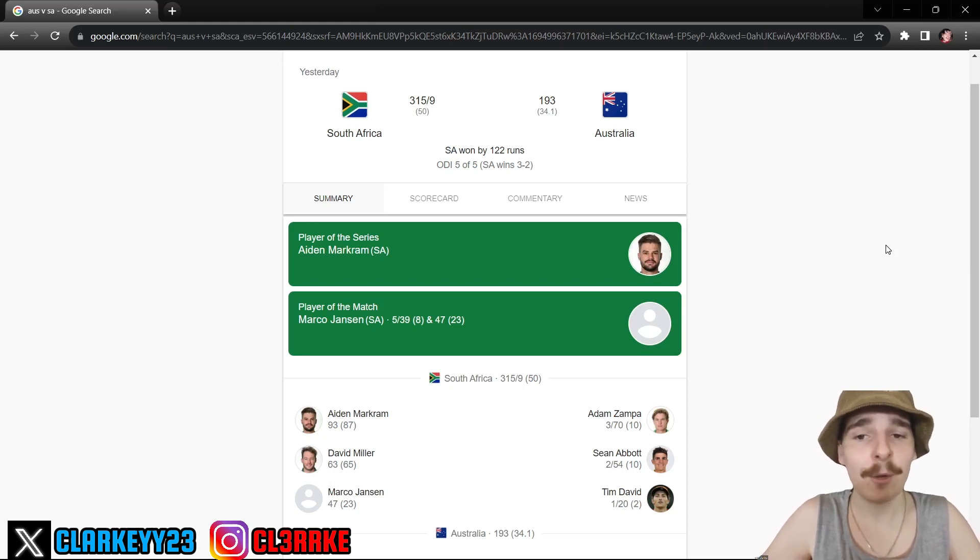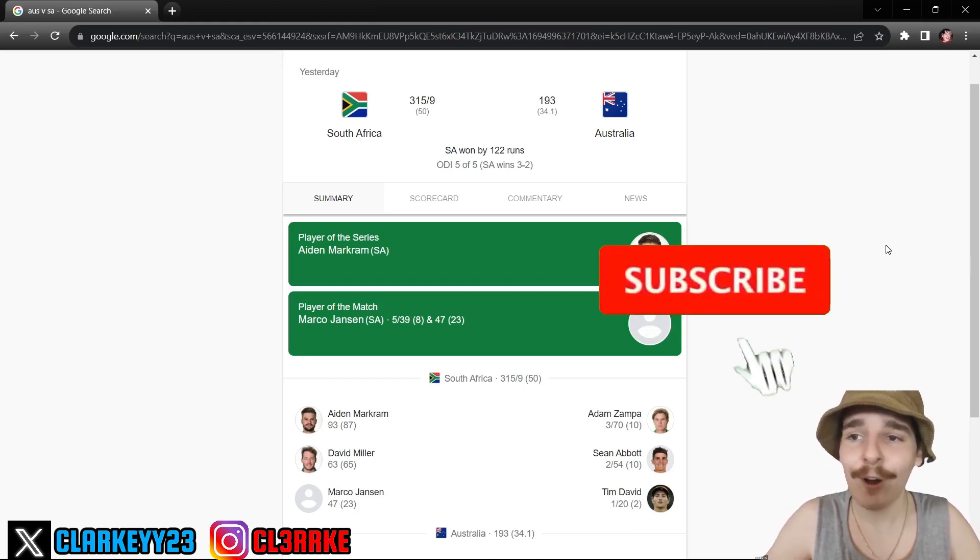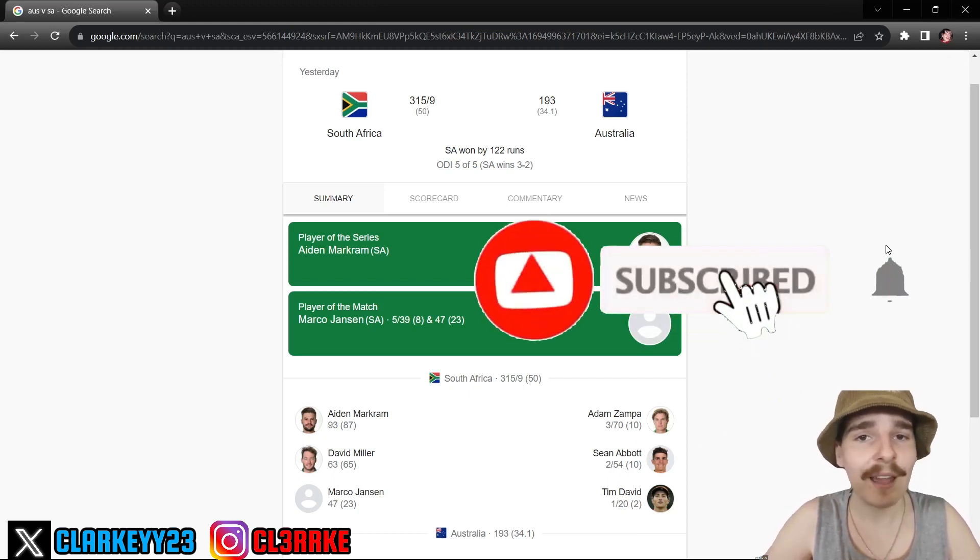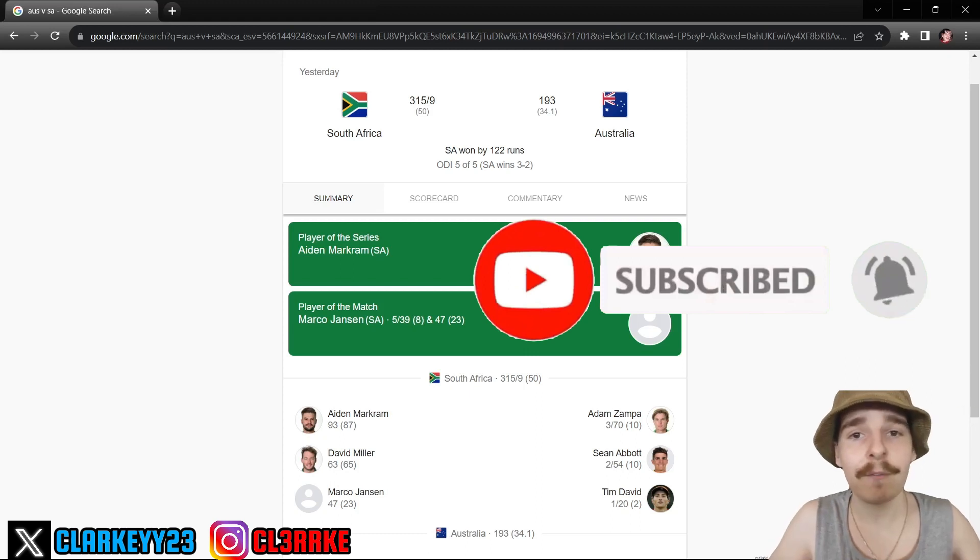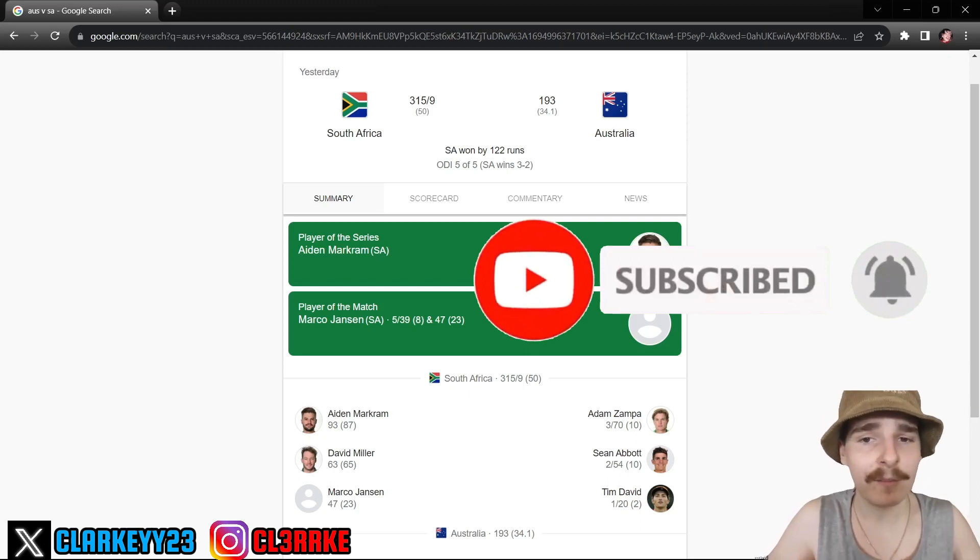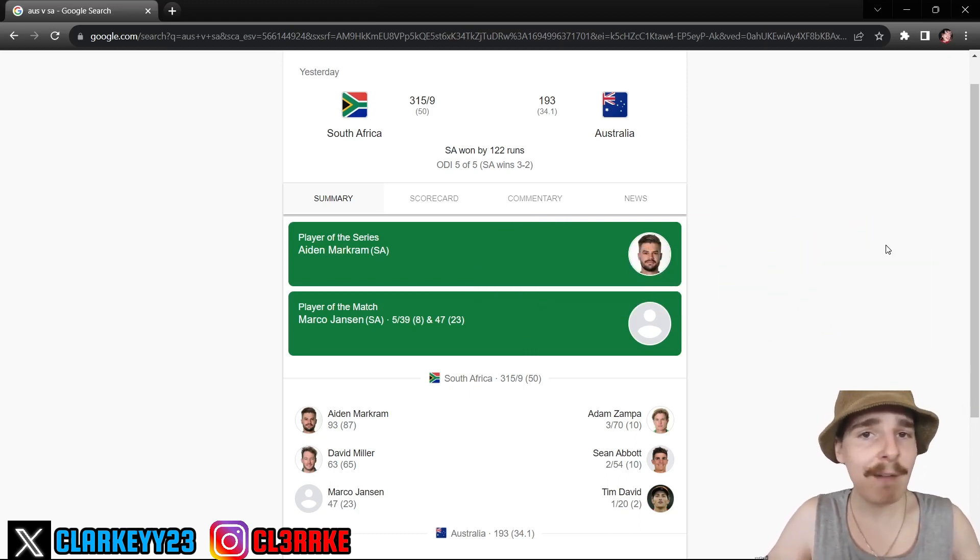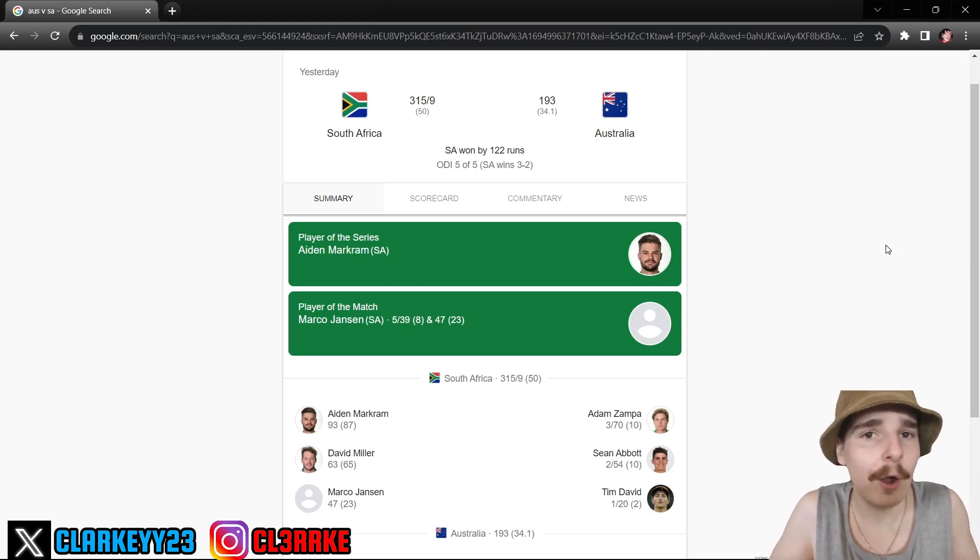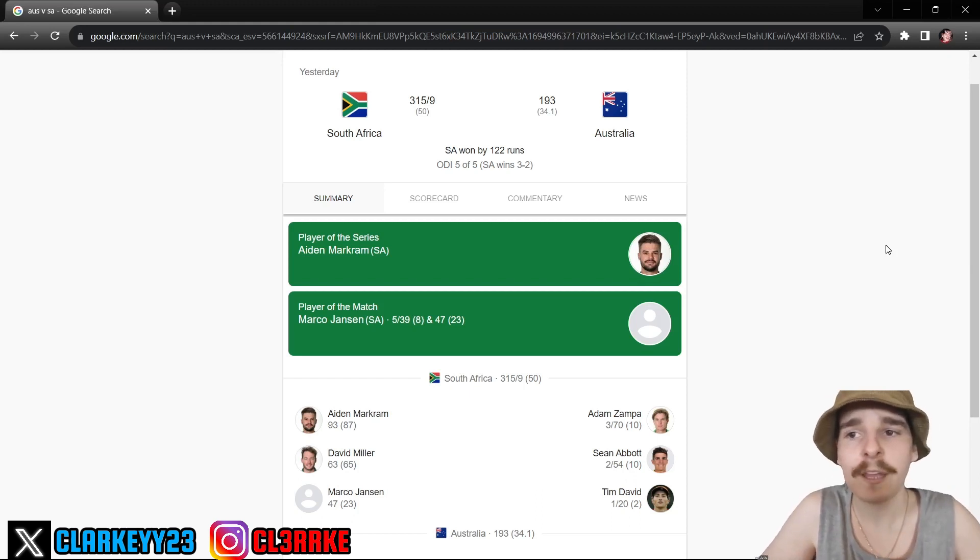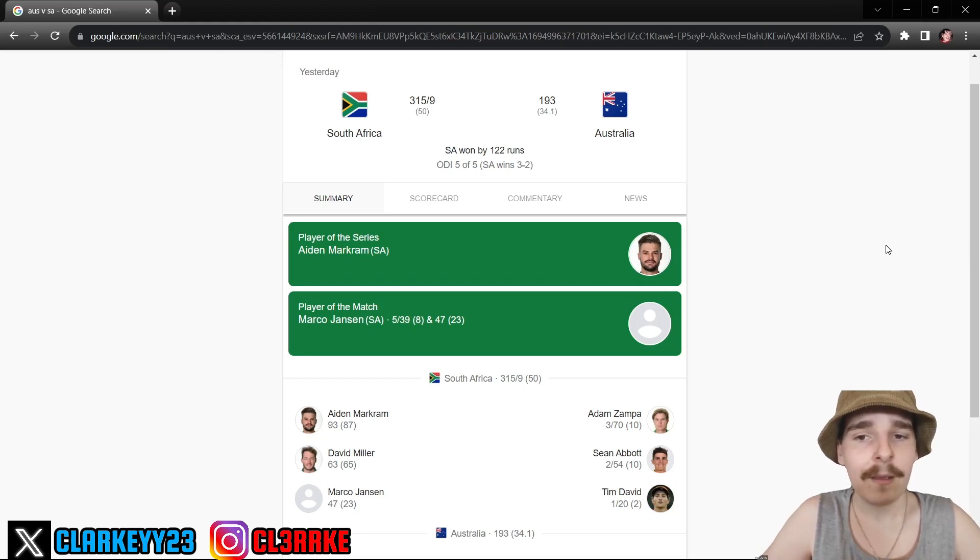Hey, if you are new around here subscribe, leave a like and comment down below all your thoughts on this one. If you've been paying attention to this series, even if you haven't and you're just reading the scorecards, just tell me your thoughts down below. Let me know what you're taking out from this as I will.